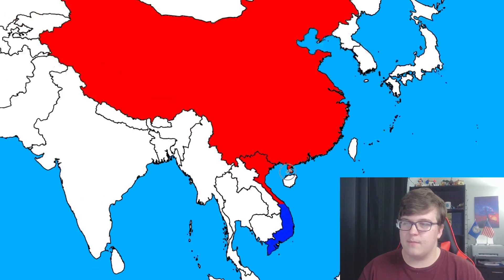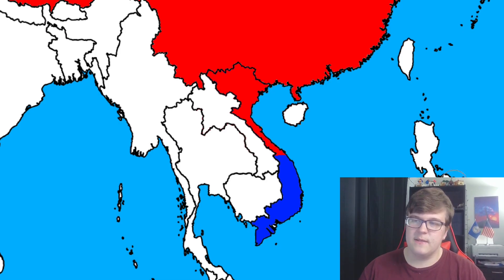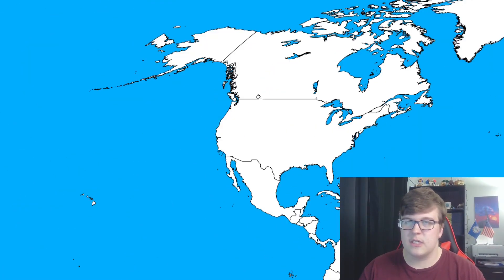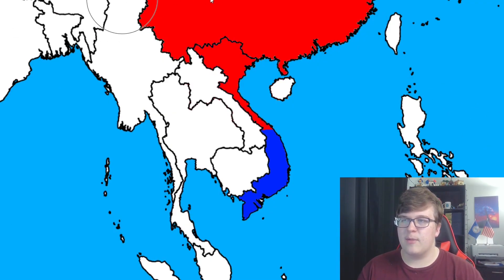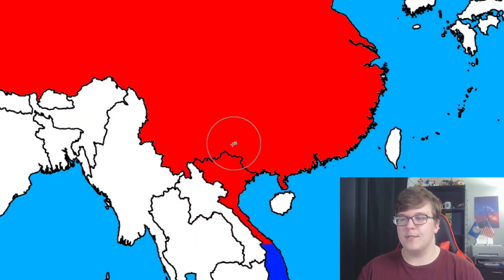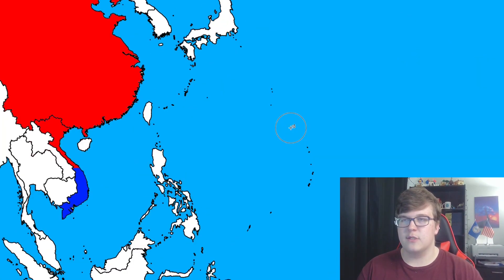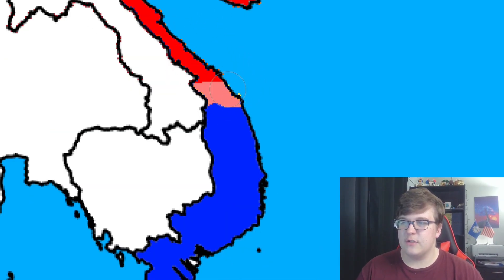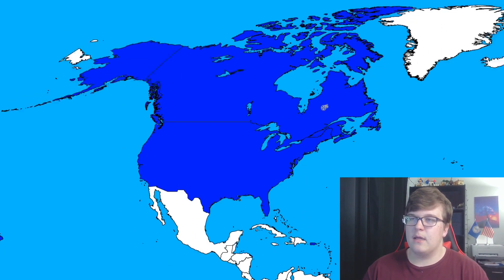Foreign powers get involved: China helps out North Vietnam, similar to how it happened in real life. For the sake of this video, the US helps out the South. This gives North Vietnam a clear geographical advantage — China is right there and can easily send supplies, whereas the United States is all the way across the Pacific. North Vietnam begins pushing down into South Vietnam.